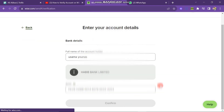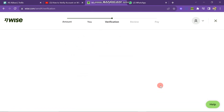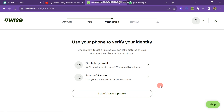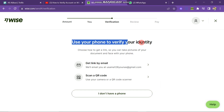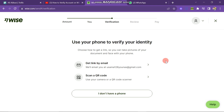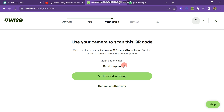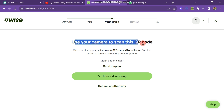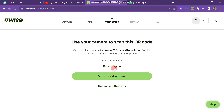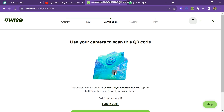The next step is to use your phone to verify your identity. Choose the option to get a link so you can take a picture of your document and face with your phone. You have two options: get a link by email, or scan a QR code. Click on Gmail. You can see the QR code to scan with your camera. Go to your Gmail and verify all the documents that are sent to you.